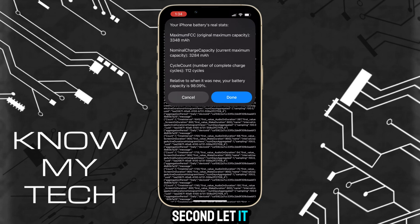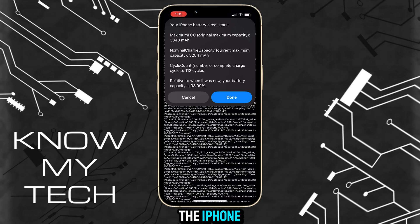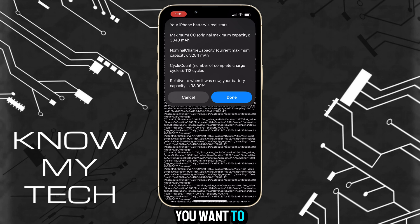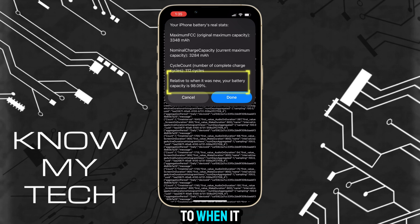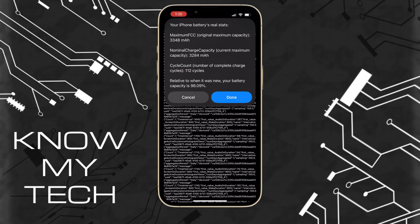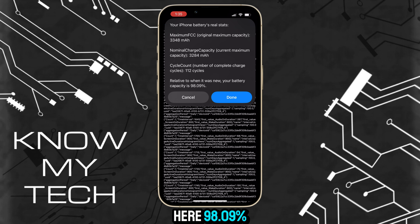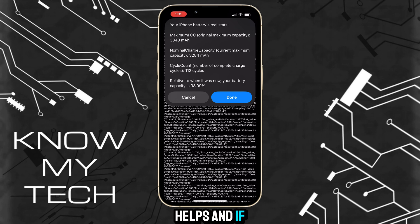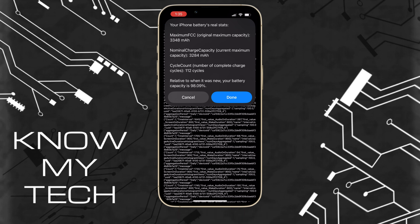Give it a sec to load, and there you have it — the actual battery health of your iPhone. The bottom stat is the one to pay attention to. It reads: "Relative to when it was new, your battery capacity is [X] percentage." In my case, that's 98.09%. I hope this helps, and if it did, please hit the Subscribe button below.